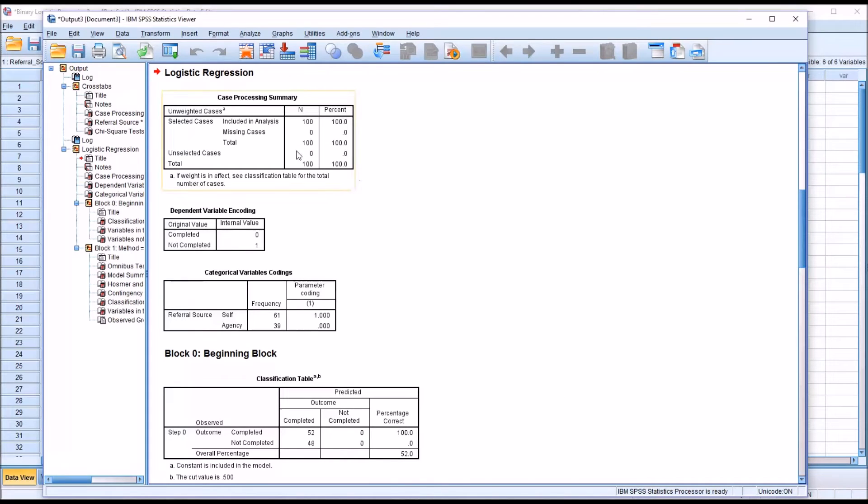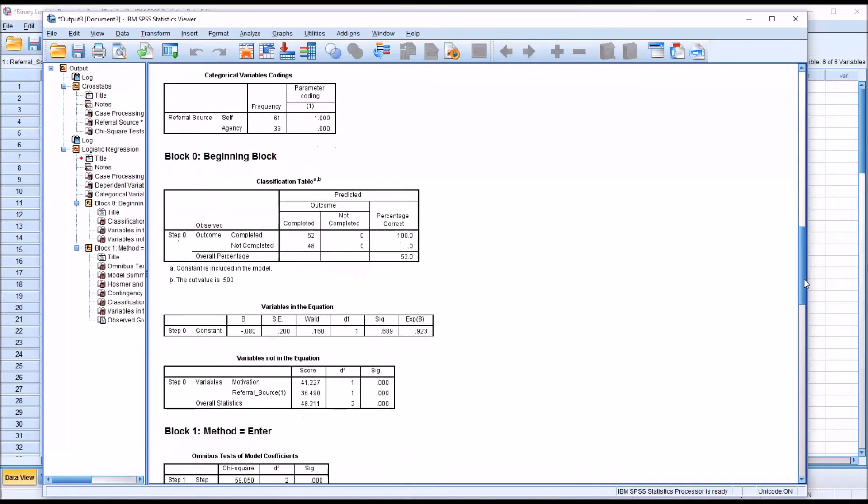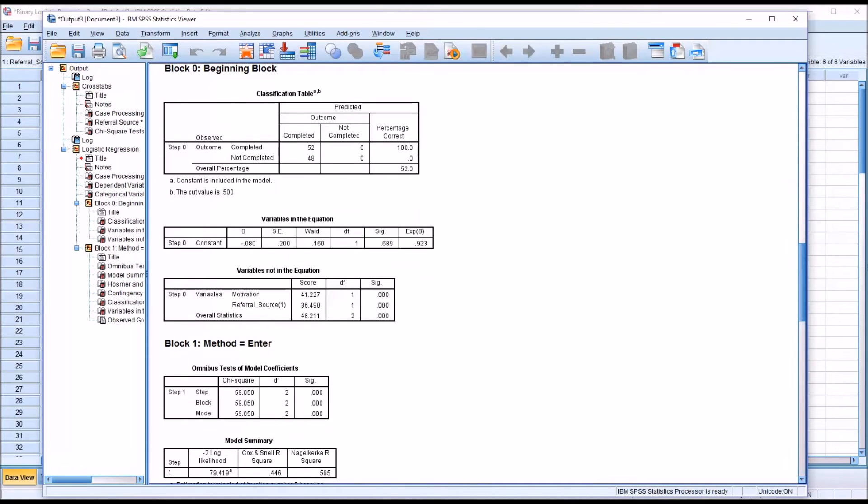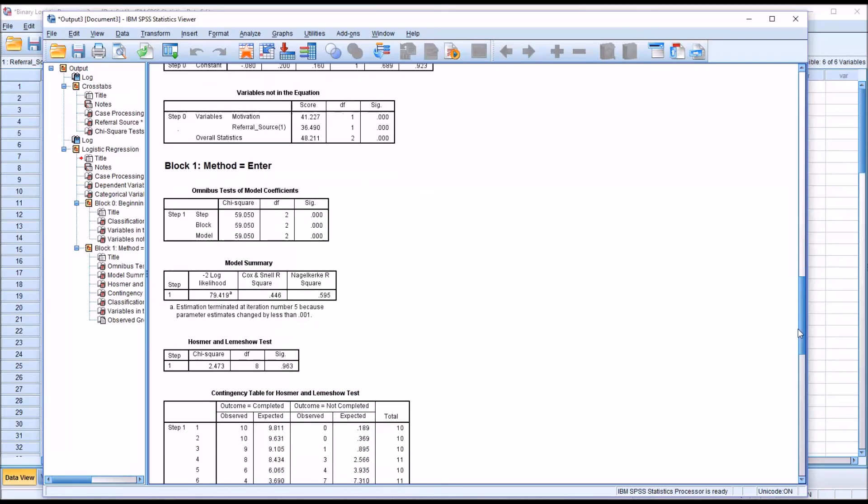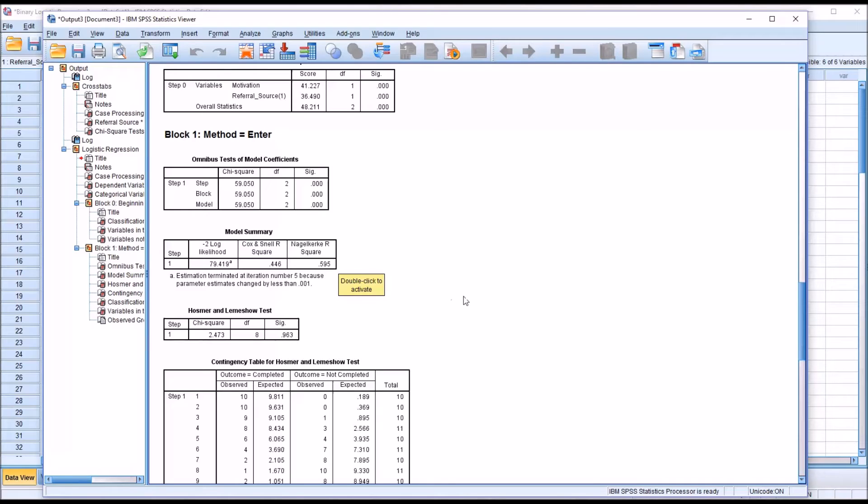Here are the results from the logistic regression. We have no missing cases. The dependent variable encoding: completed is zero, not completed is one. For referral source, self and agency, we have 61 self-referrals, 39 agency referrals. Moving down the output tables to model summary, we can see here R-square 0.595. So roughly 60% of the variance in the dependent variable is explained by the predictor variables. We also have a non-statistically significant result, 0.963, on the HL test, and that's what we would want here.